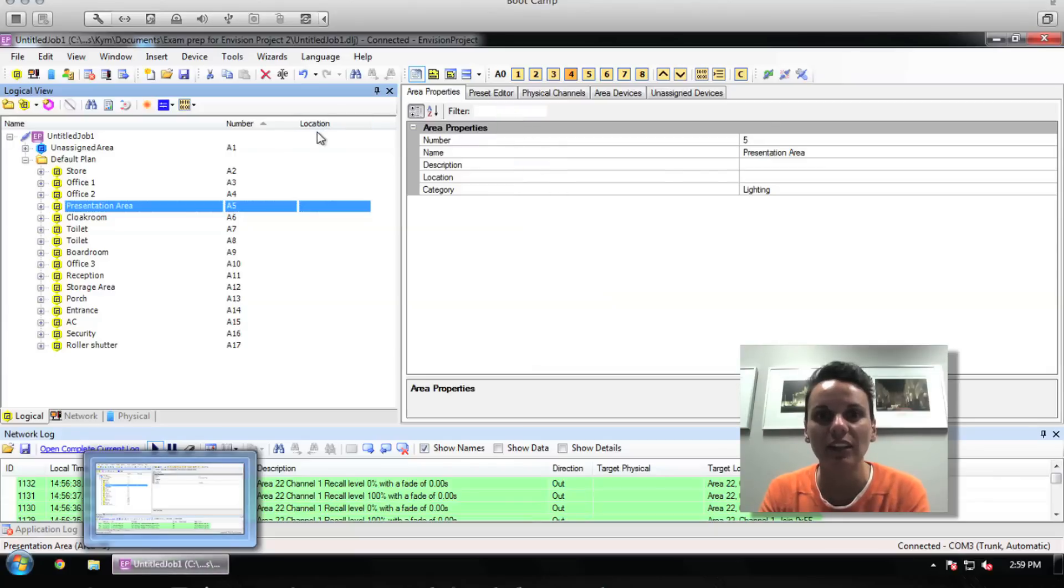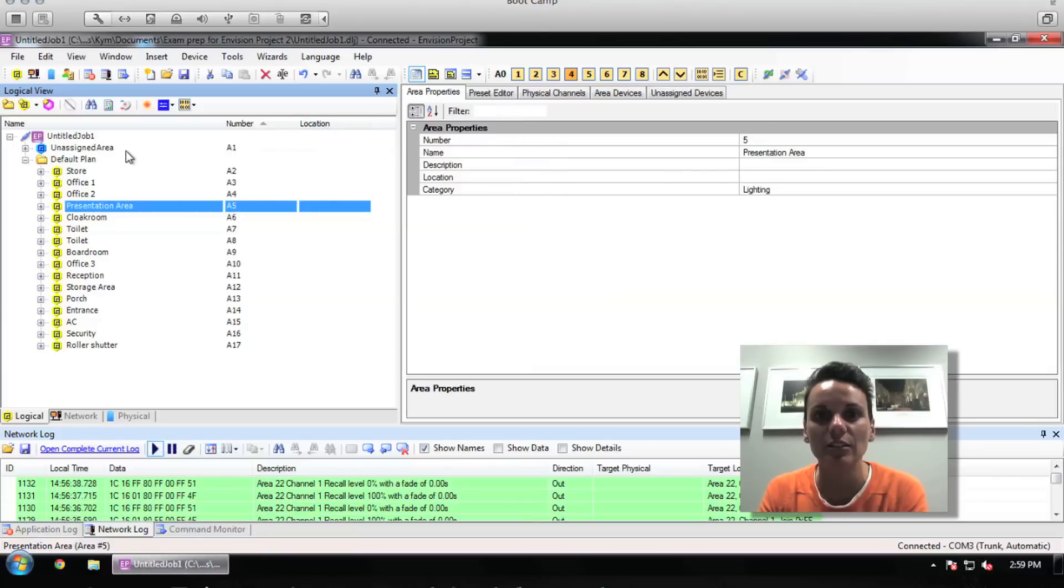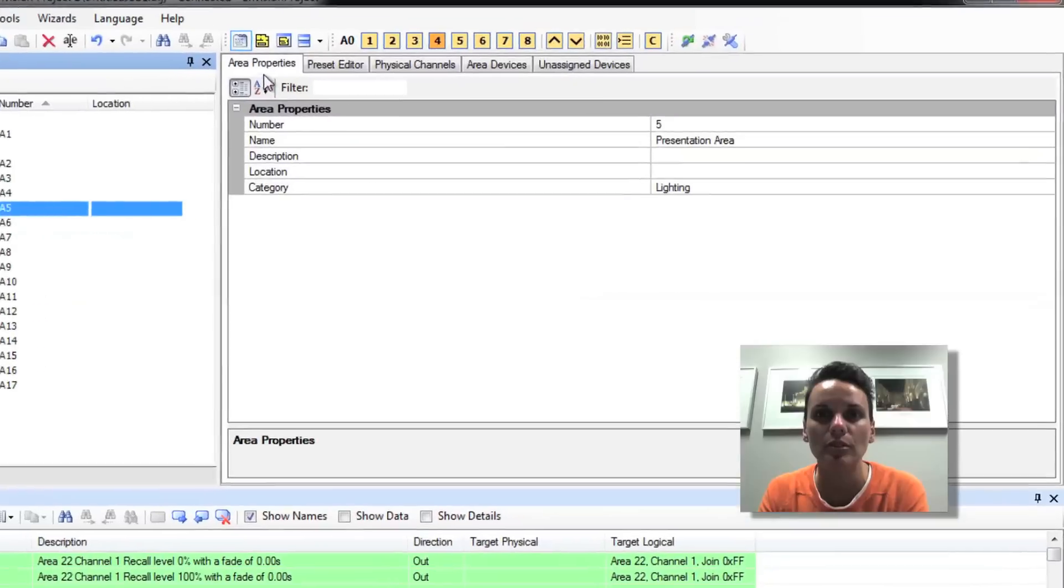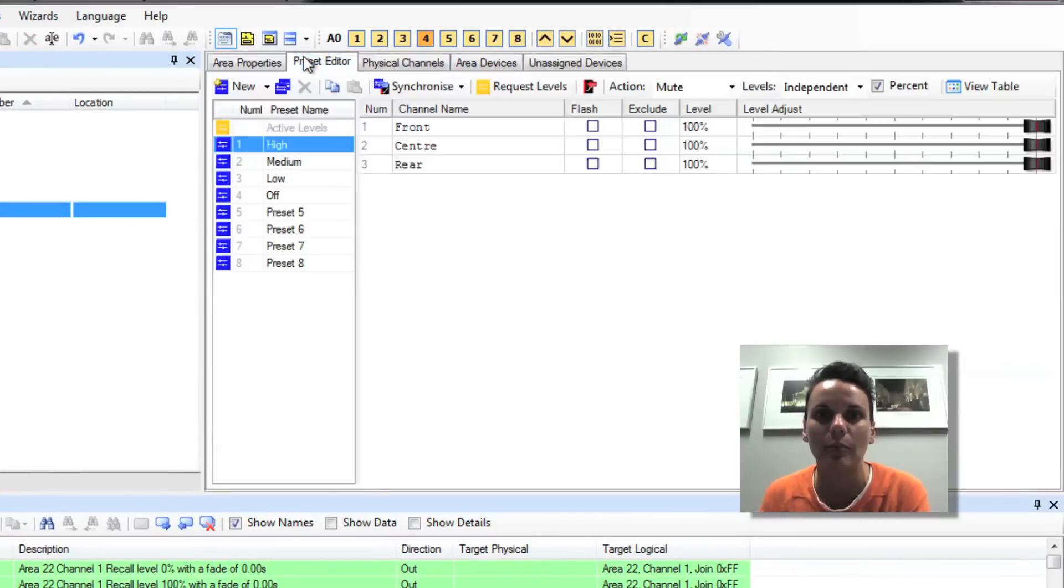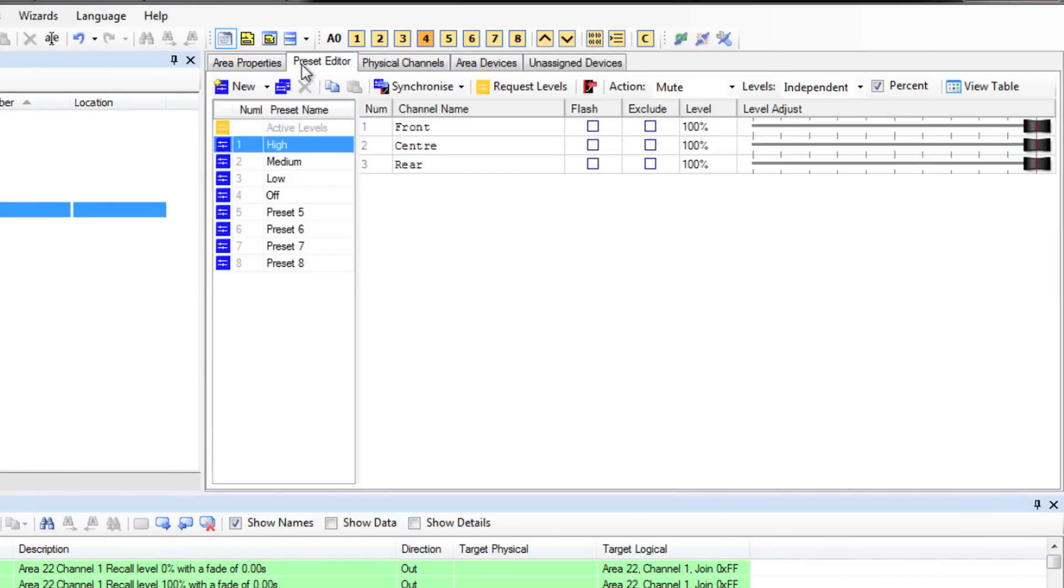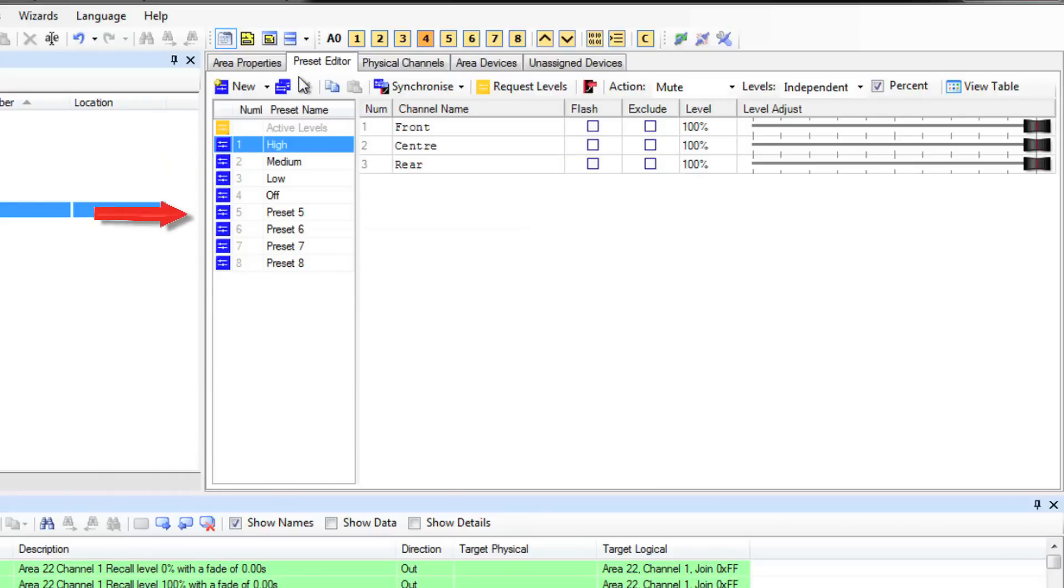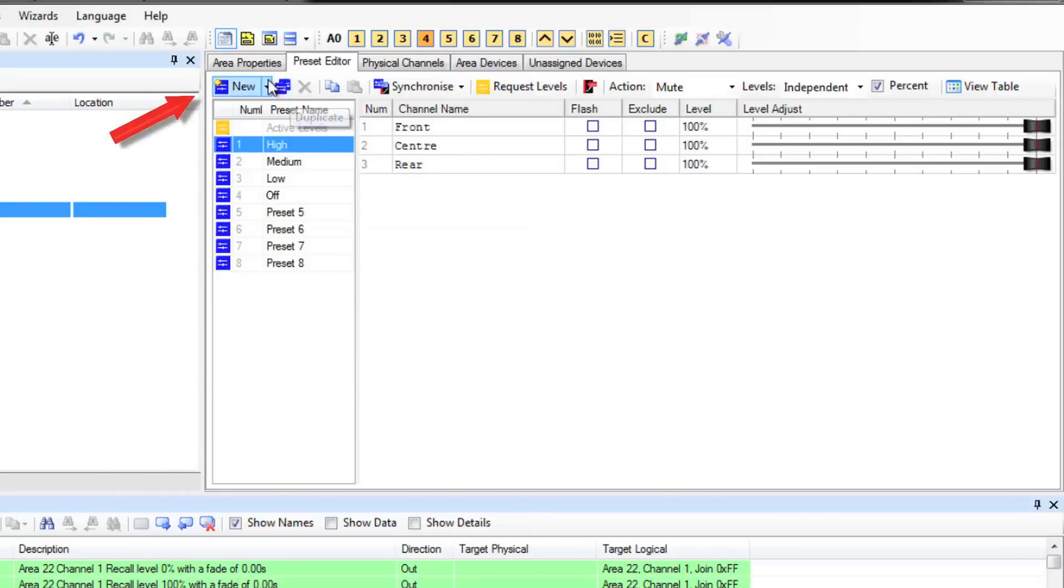Presets are area specific, so let's use the presentation area to look at the most common fields. Click on the preset tab. By default there are 8 presets listed for each area, but you can add more as needed by clicking the new preset button.